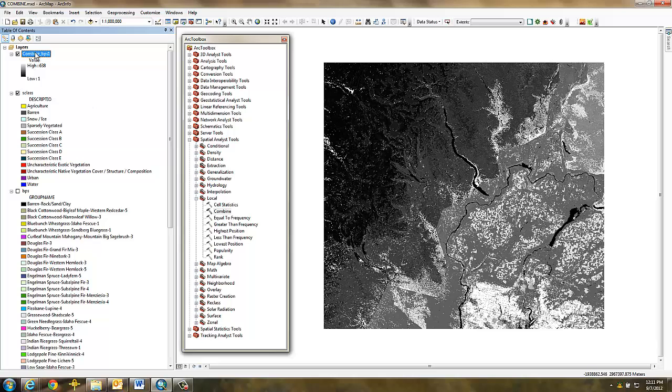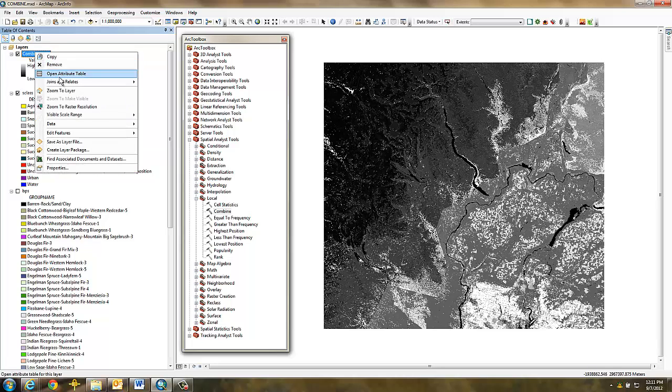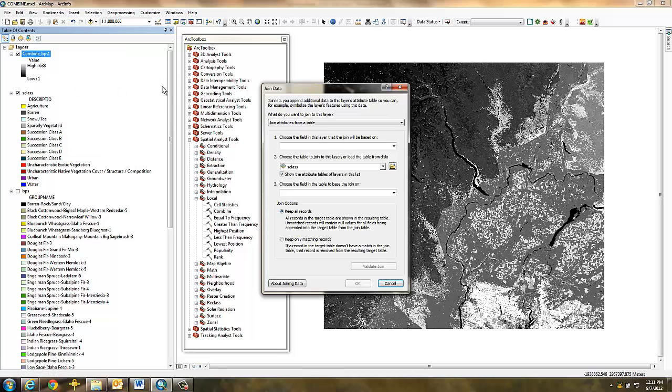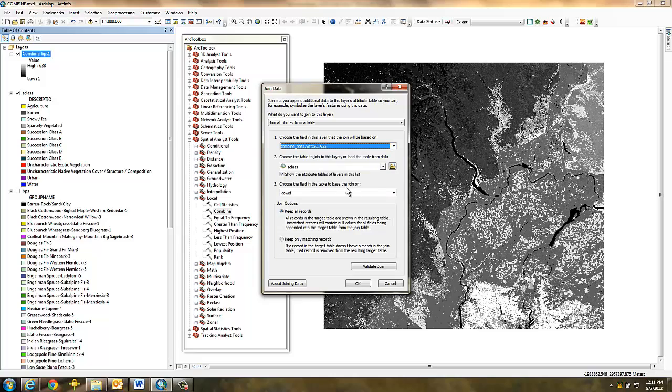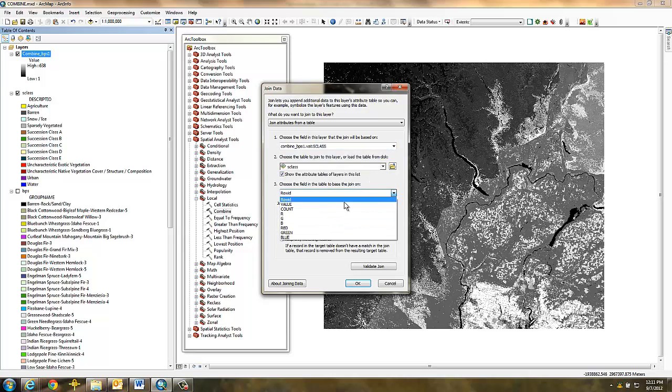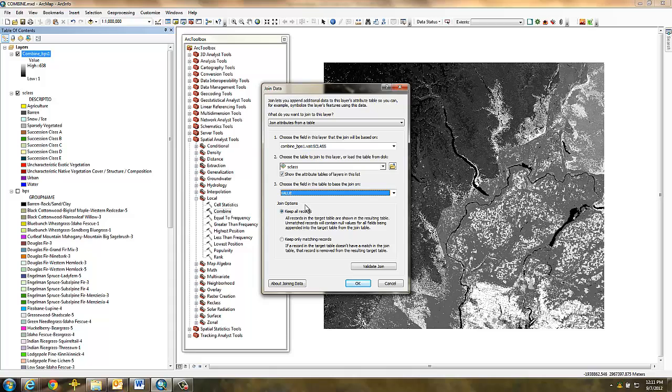Now repeat the process for the SCLASS grid. Select Joins and Relates, Join. Then select the SCLASS field, the original SCLASS grid, and its value field to base the join on. And click OK.